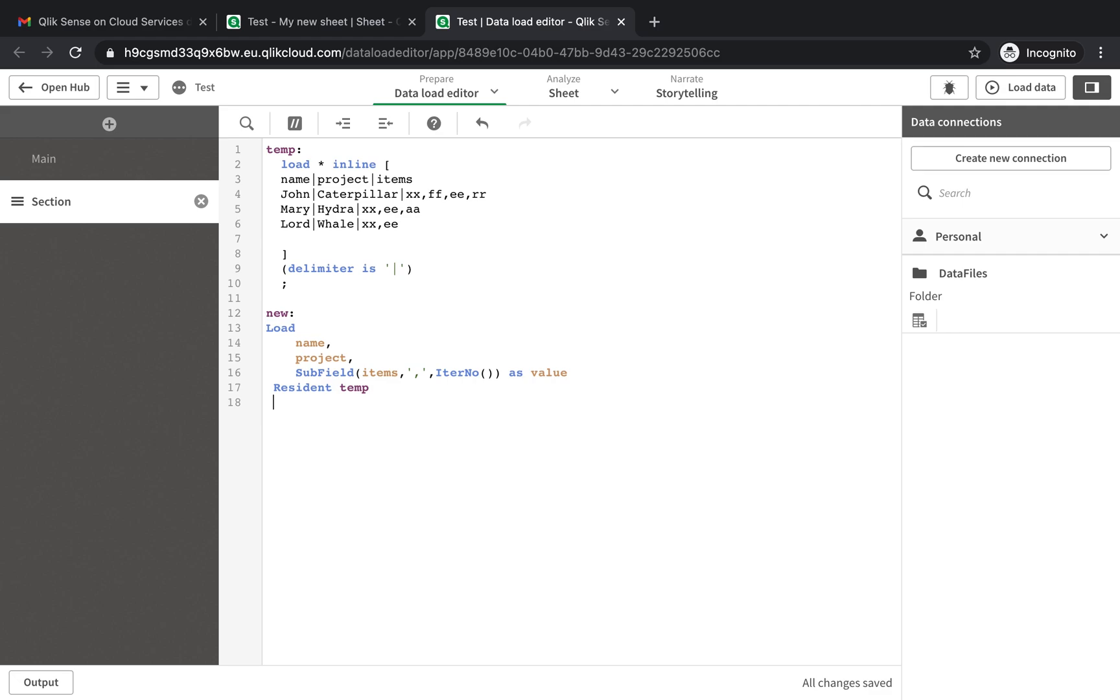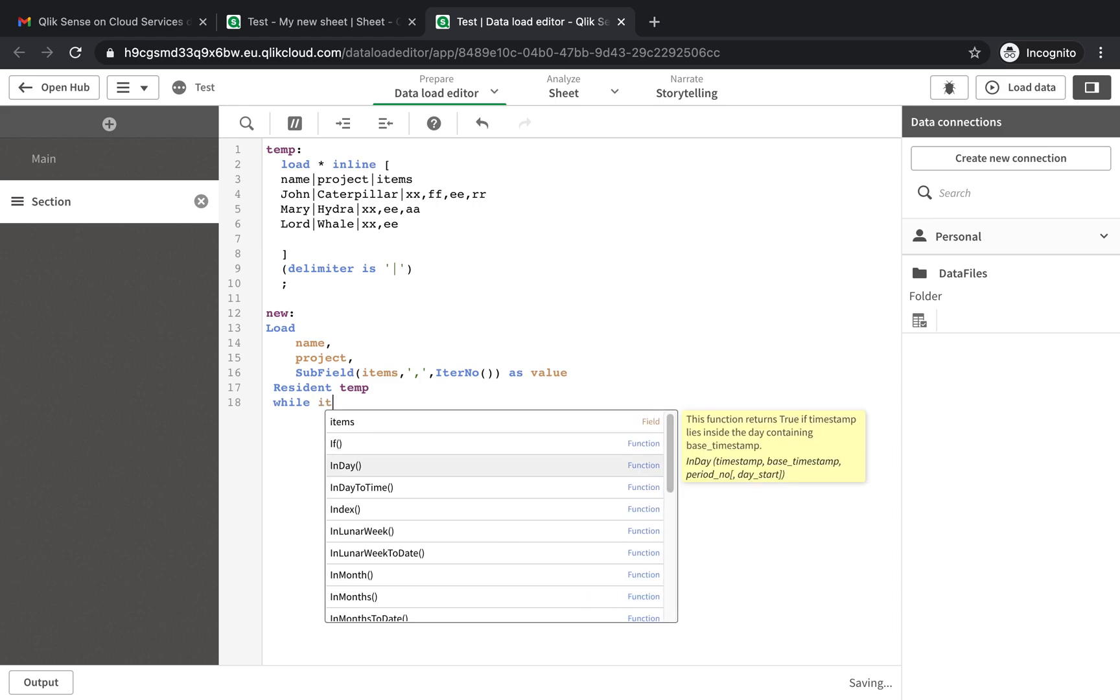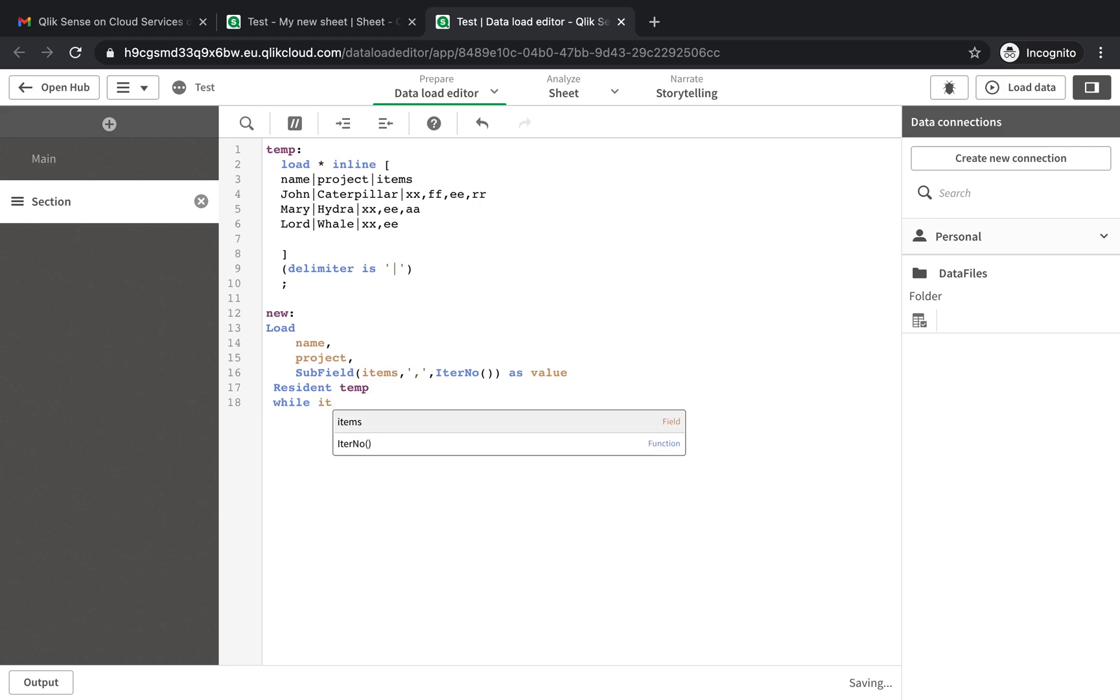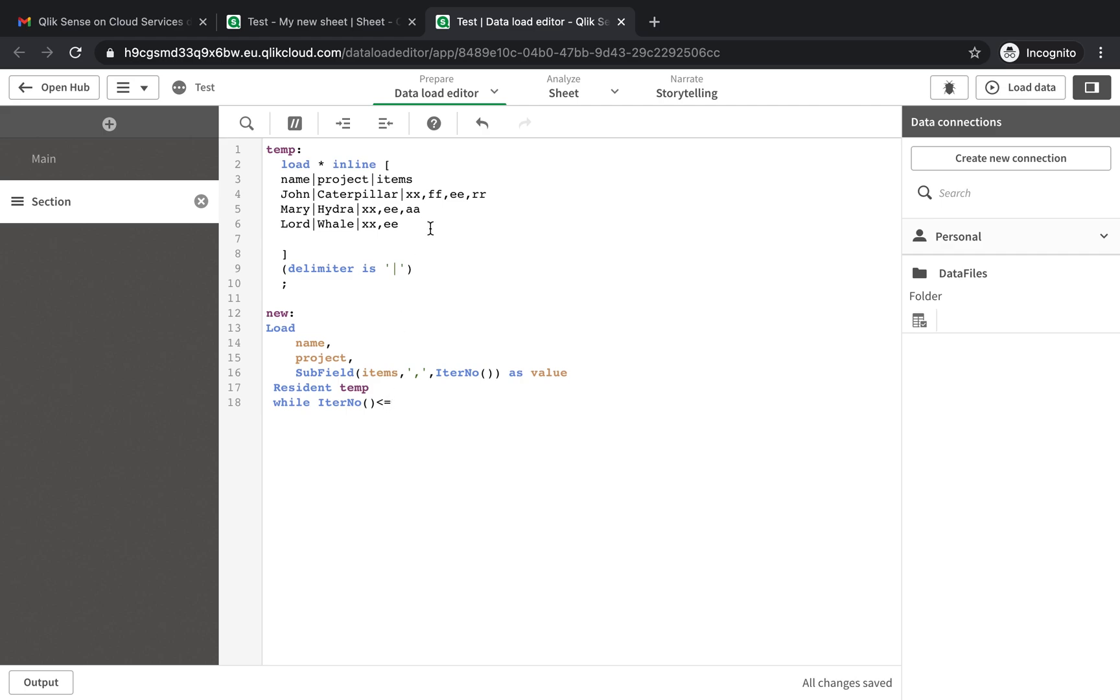And that is resident temp. And what would your iteration number be? So we can do a while here. So while the iteration number - what do you want the iteration number to be? You want this to repeat the number of times as you have number of items in your column that you're trying to clean. So you want the iteration number to be either less than or equal to.